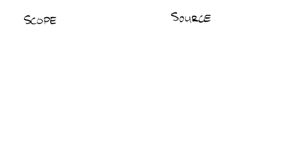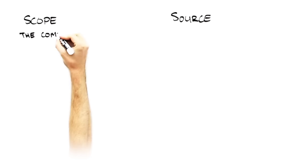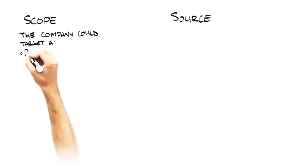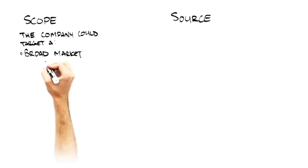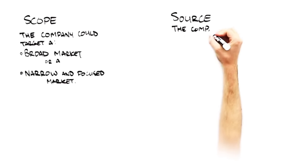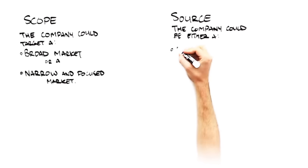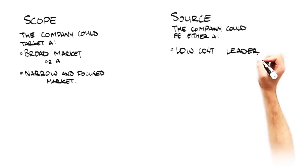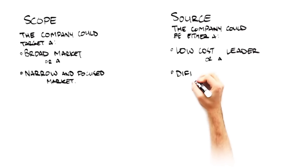For scope, the company could target a broad market or a narrow-focused market. For the source of competitive advantage, the company could either be the low-cost leader or a differentiator.